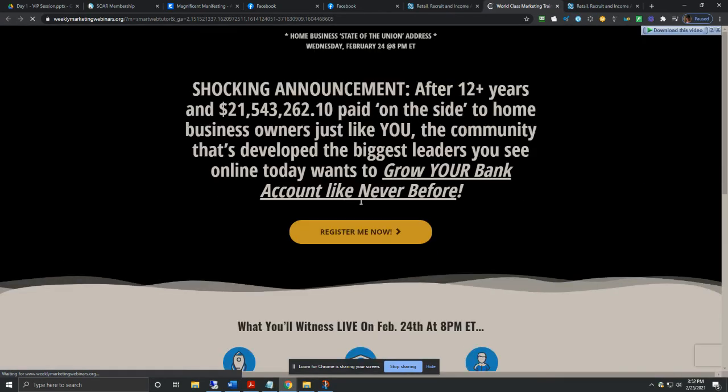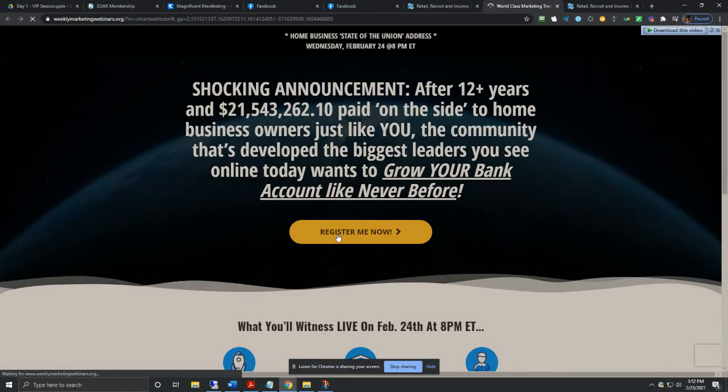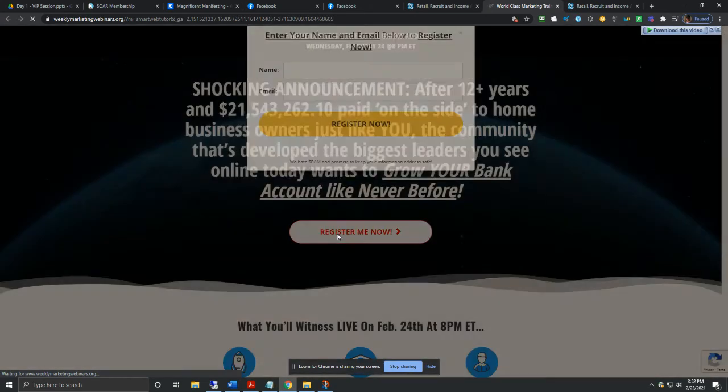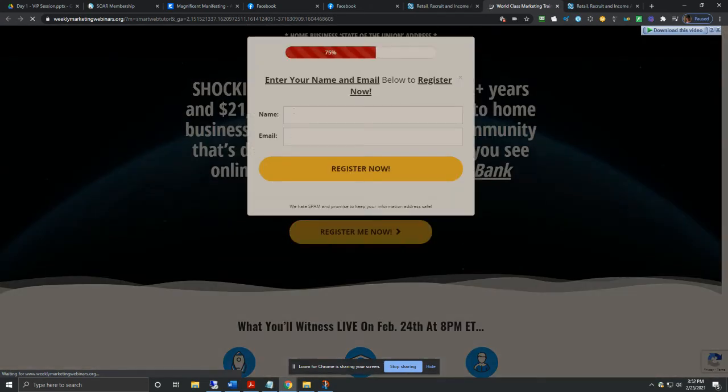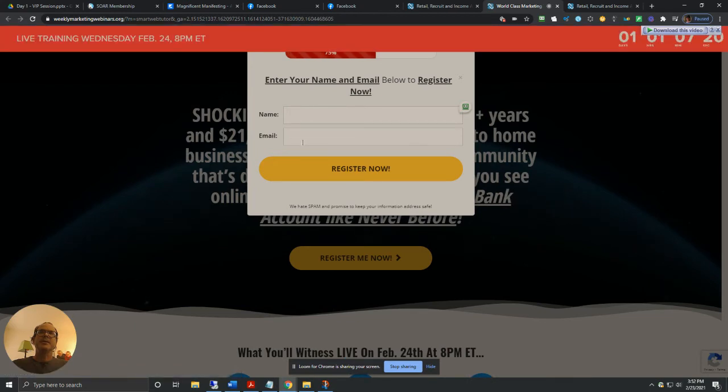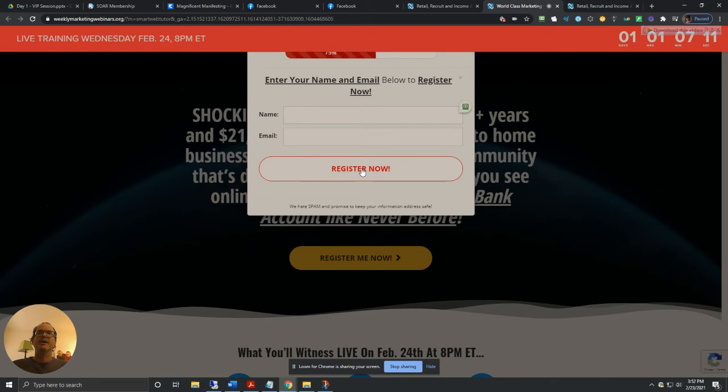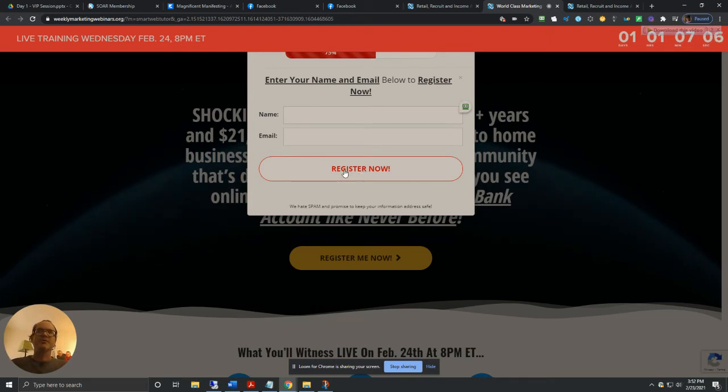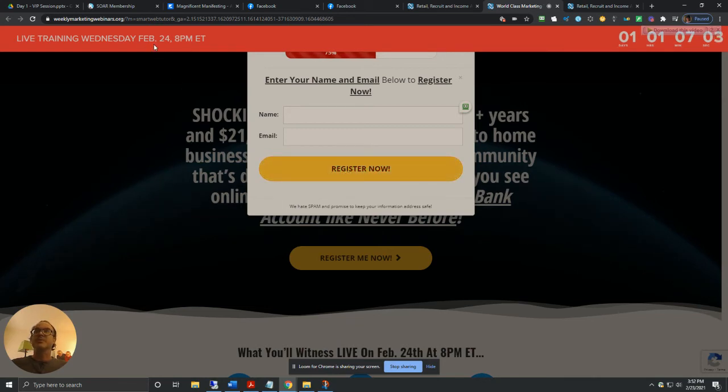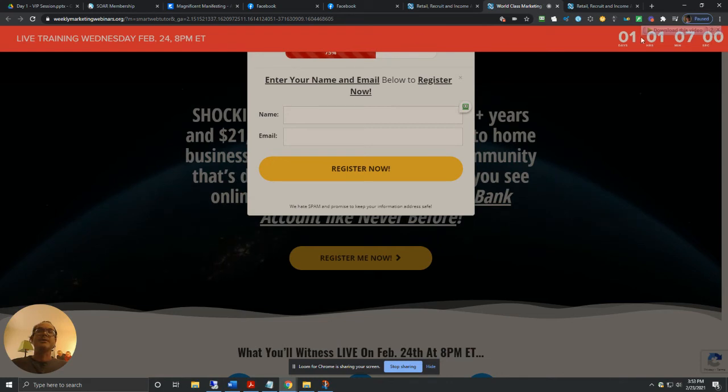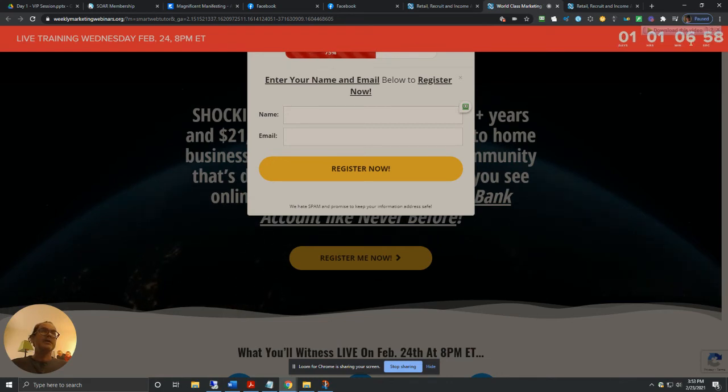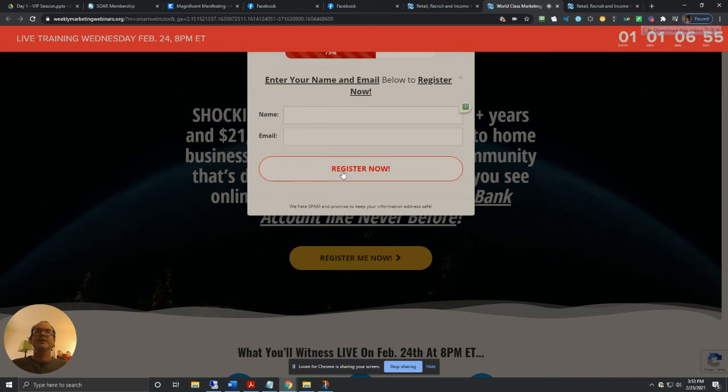Come over here, click on this and put in your full name and your best email address. I suggest the email that you use for Facebook or whatever is your main email where you get most of your emails. This way, you don't get lost in the shuffle and you don't forget about the time schedule. You can also set a schedule in your calendar to remind you that you have an event coming up. So put in your details here and register.